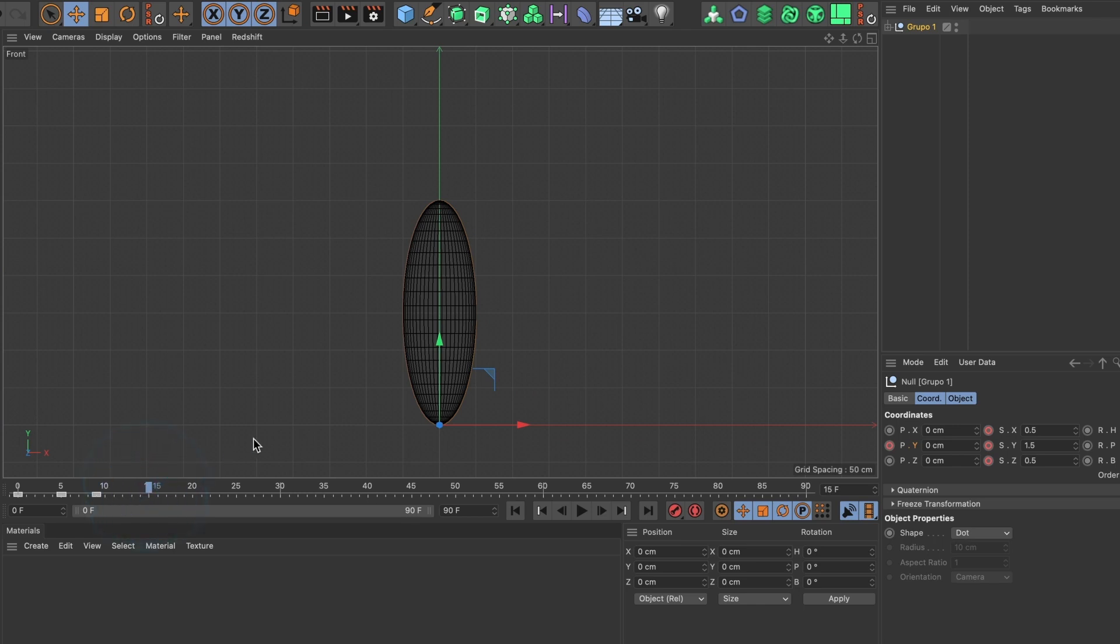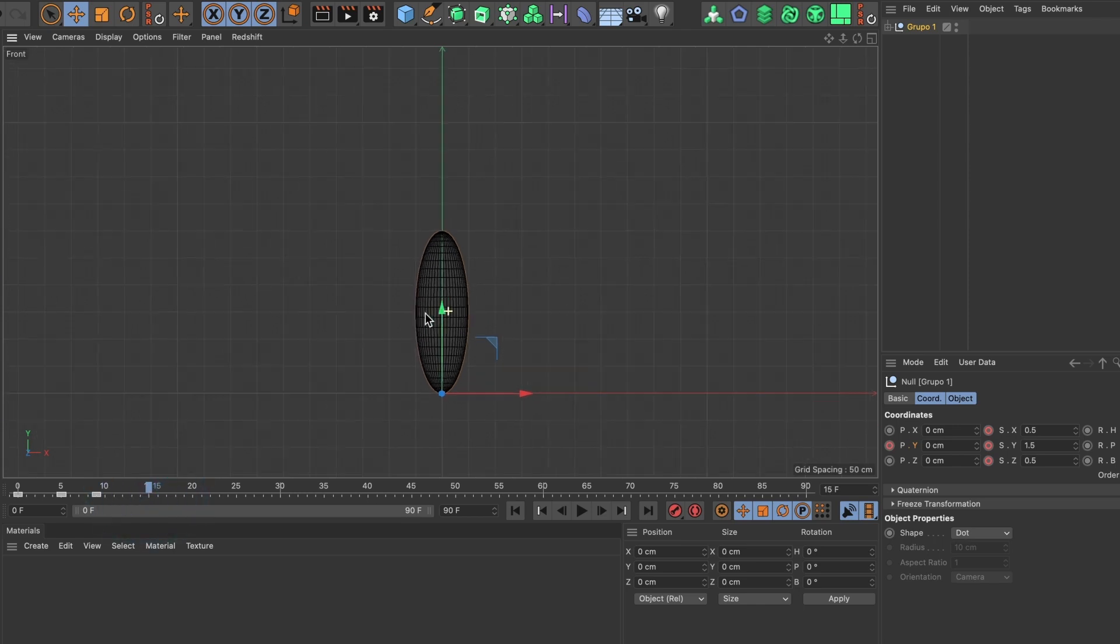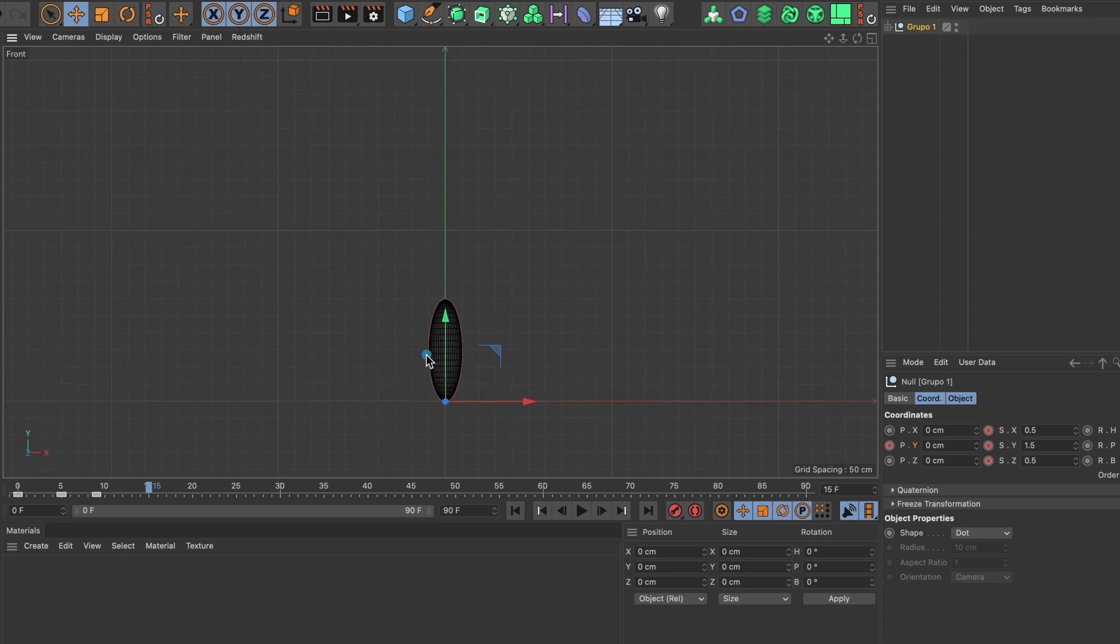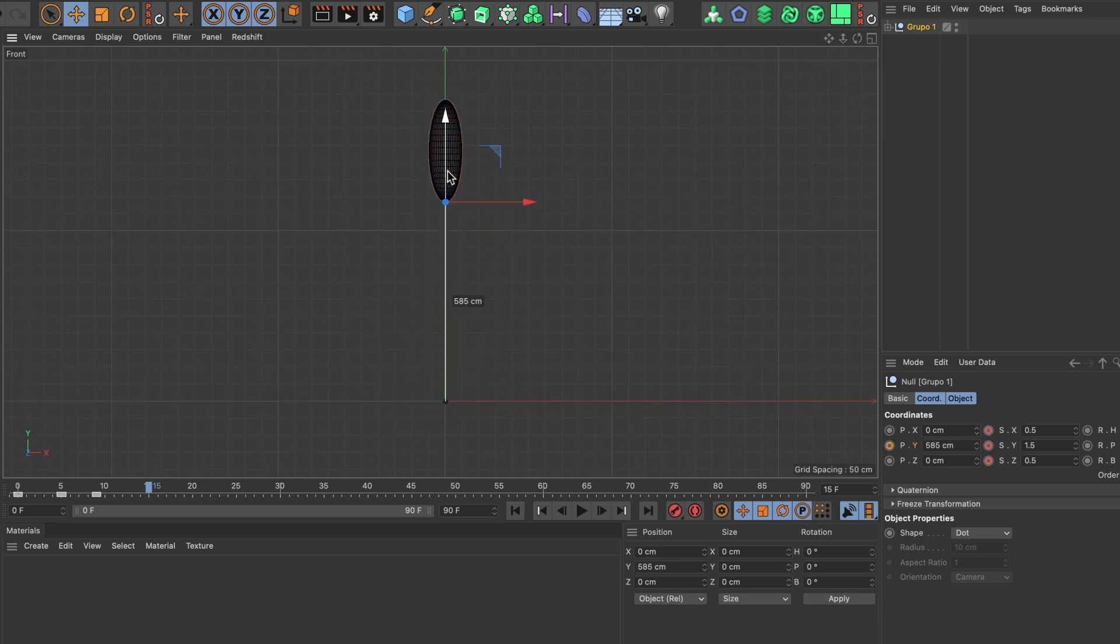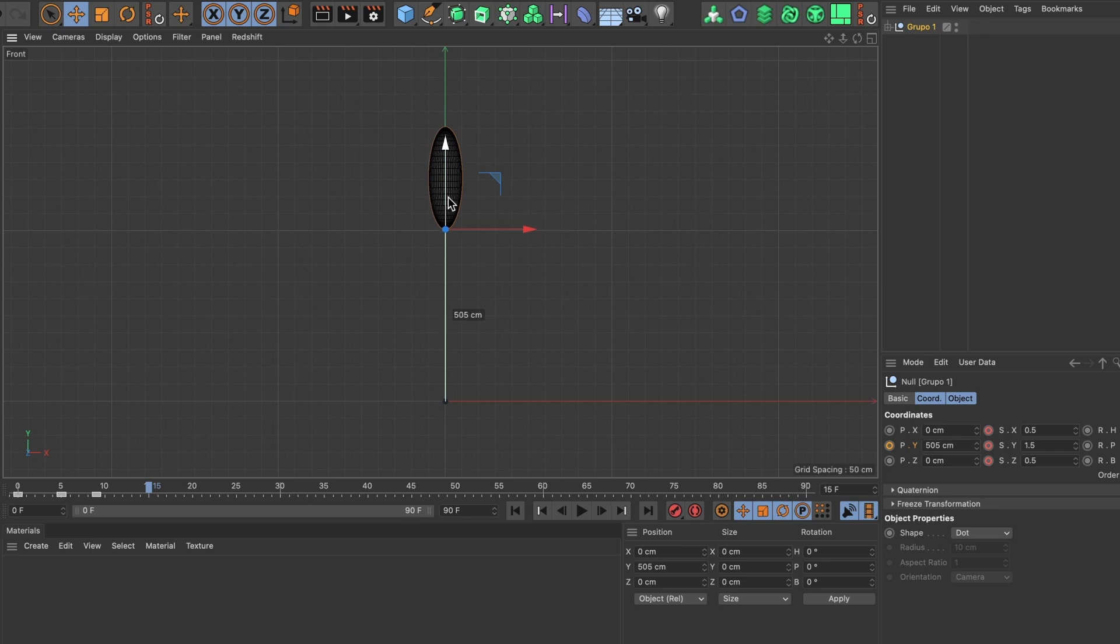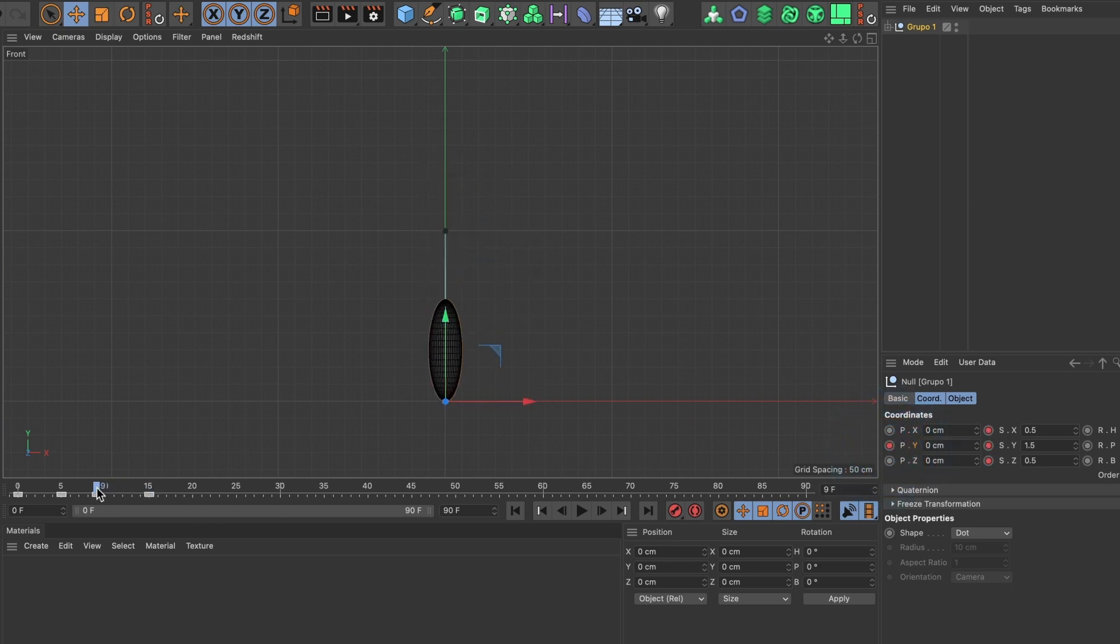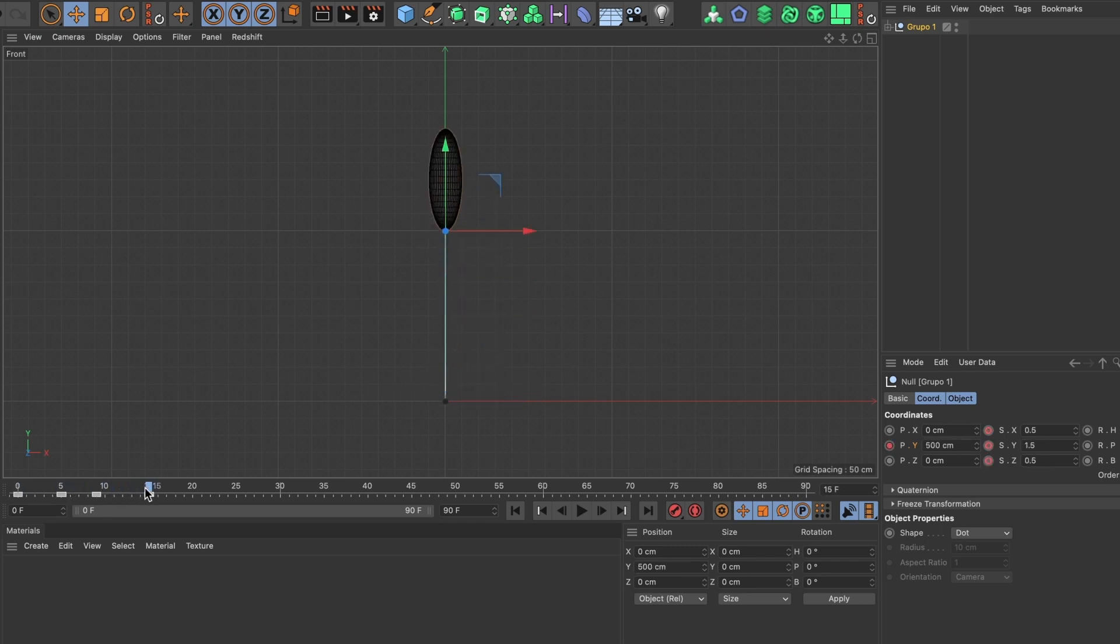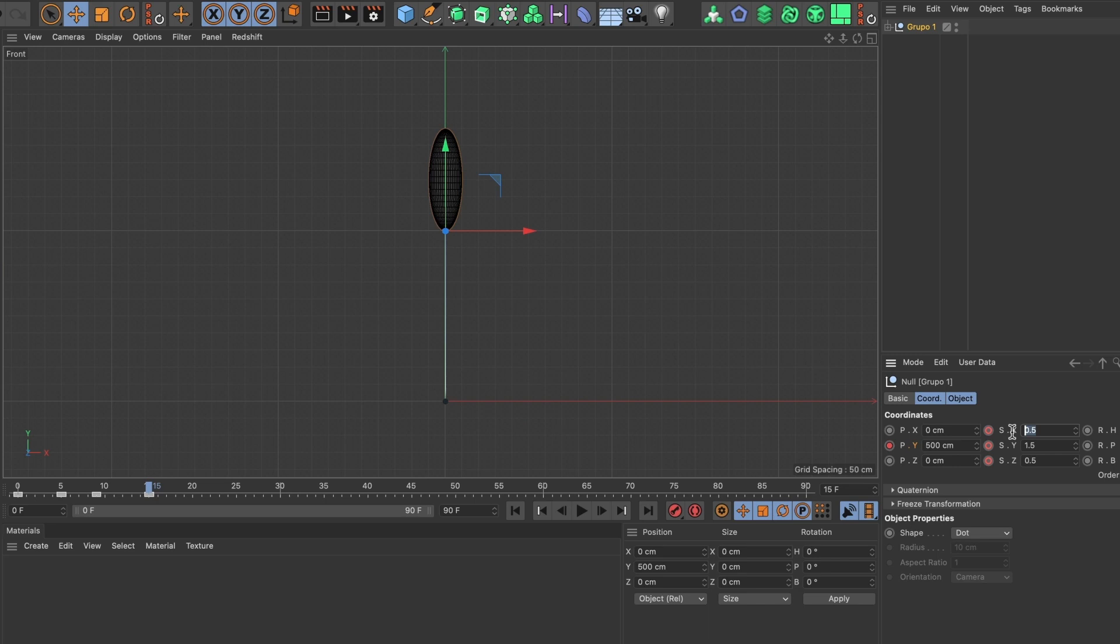And now I will move the sphere to where I want the bounce to end. Once I am satisfied, I will add another keyframe to the position Y value. This looks good. Now in this keyframe I also want the sphere to resume its original shape, so I will change the scale values X, Y, and Z to 1 and add keyframes for each.